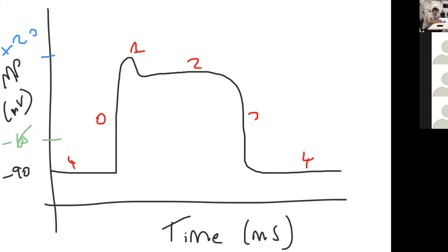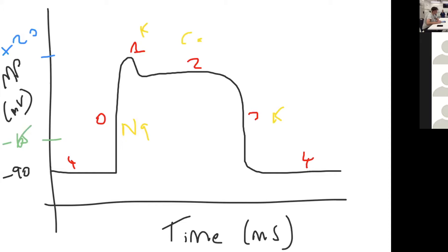To summarize, you've got sodium, fast sodium in phase zero, potassium in phase one, calcium in phase two, potassium in phase three, and then your resting membrane potential is phase four.